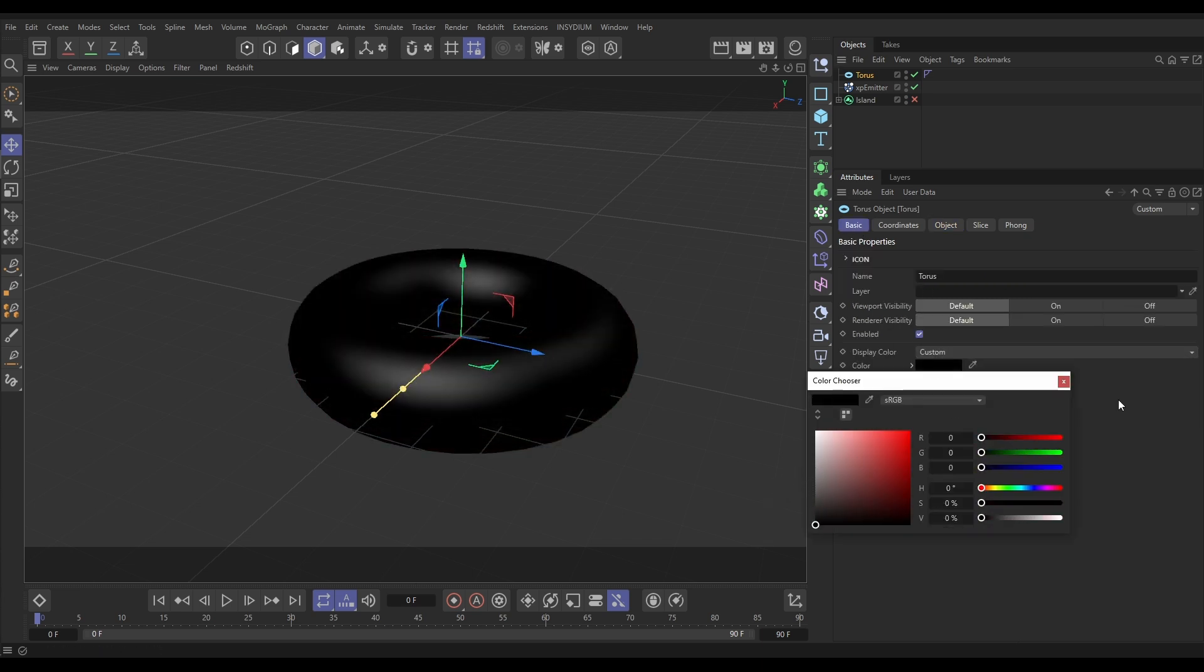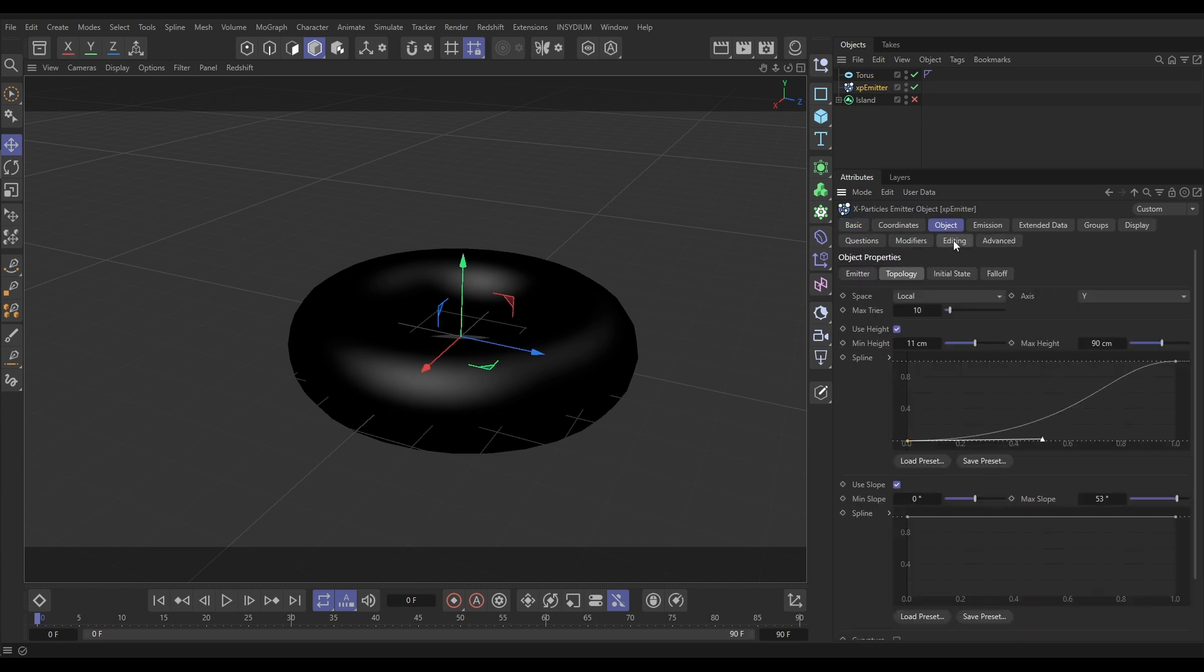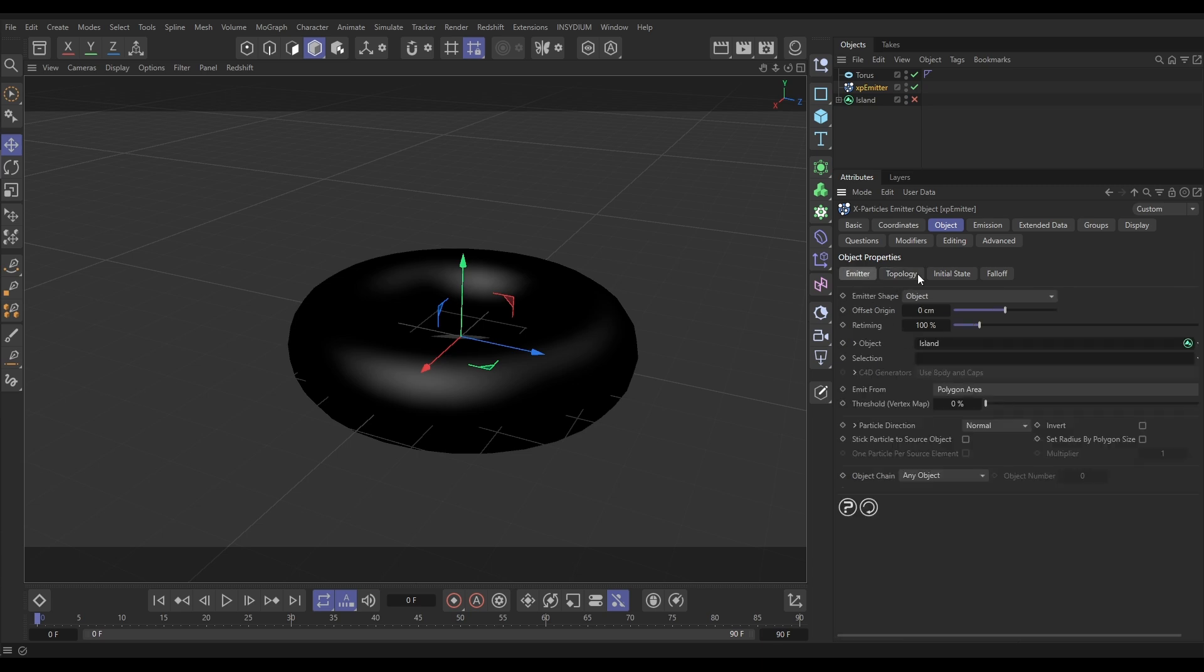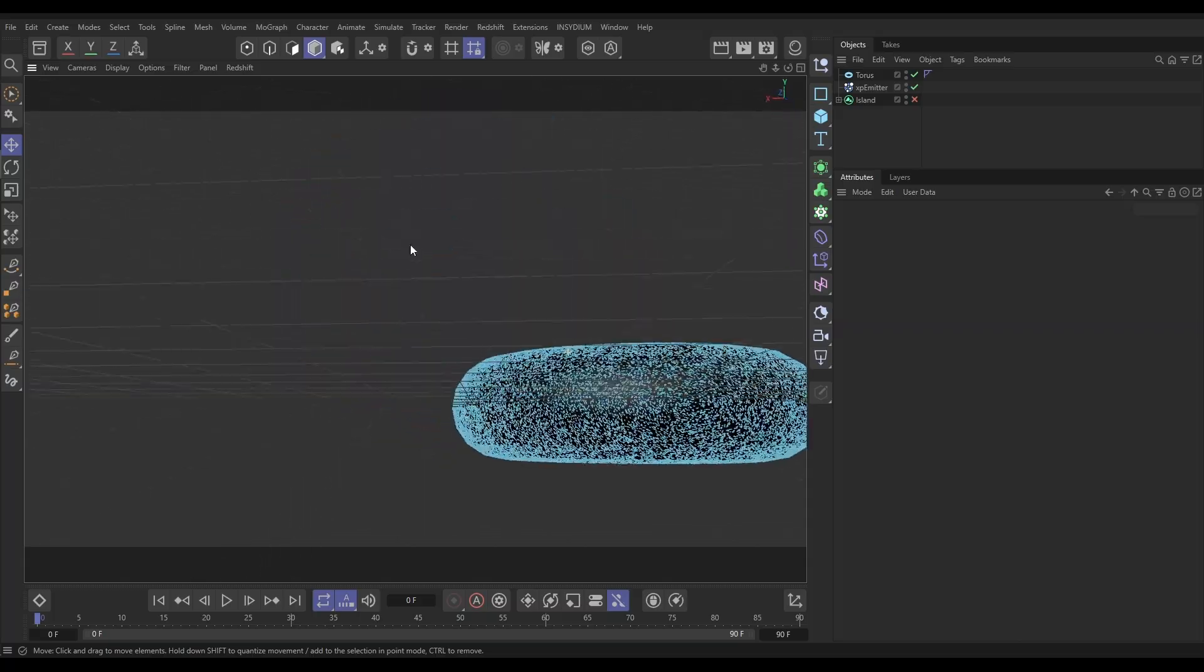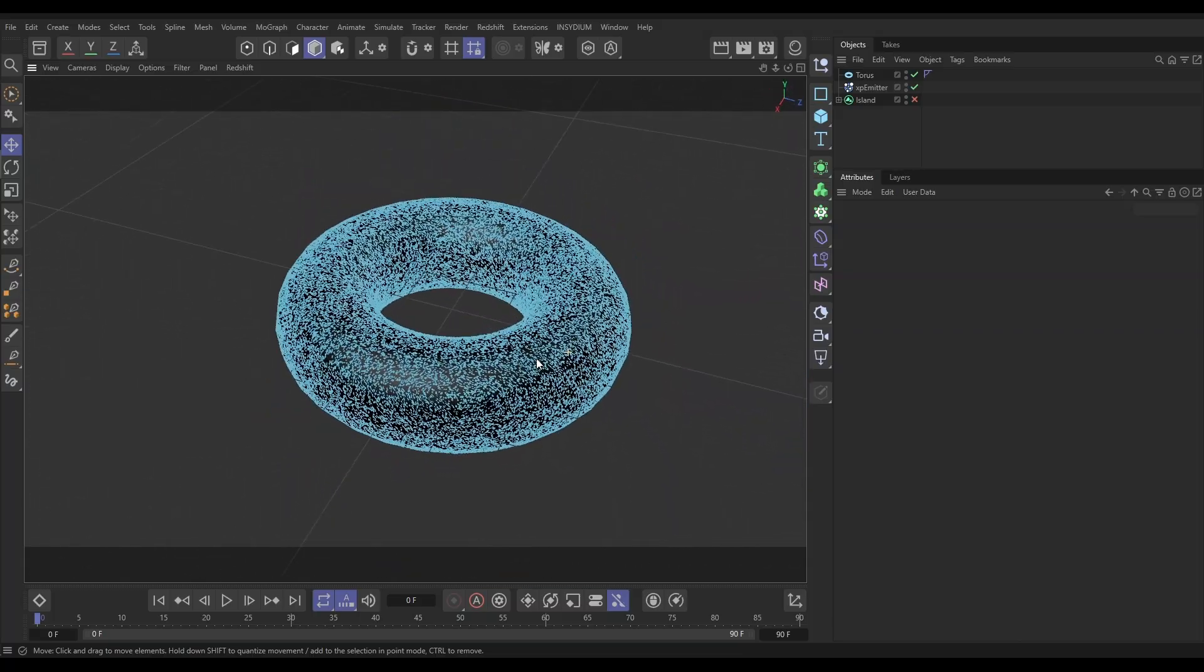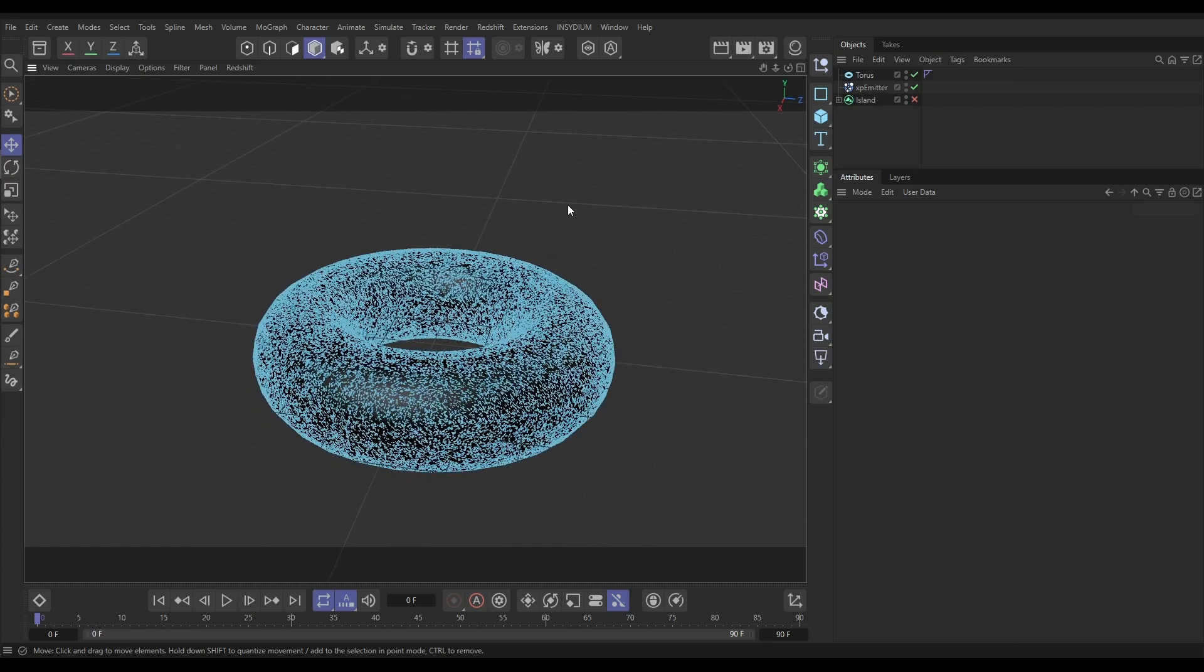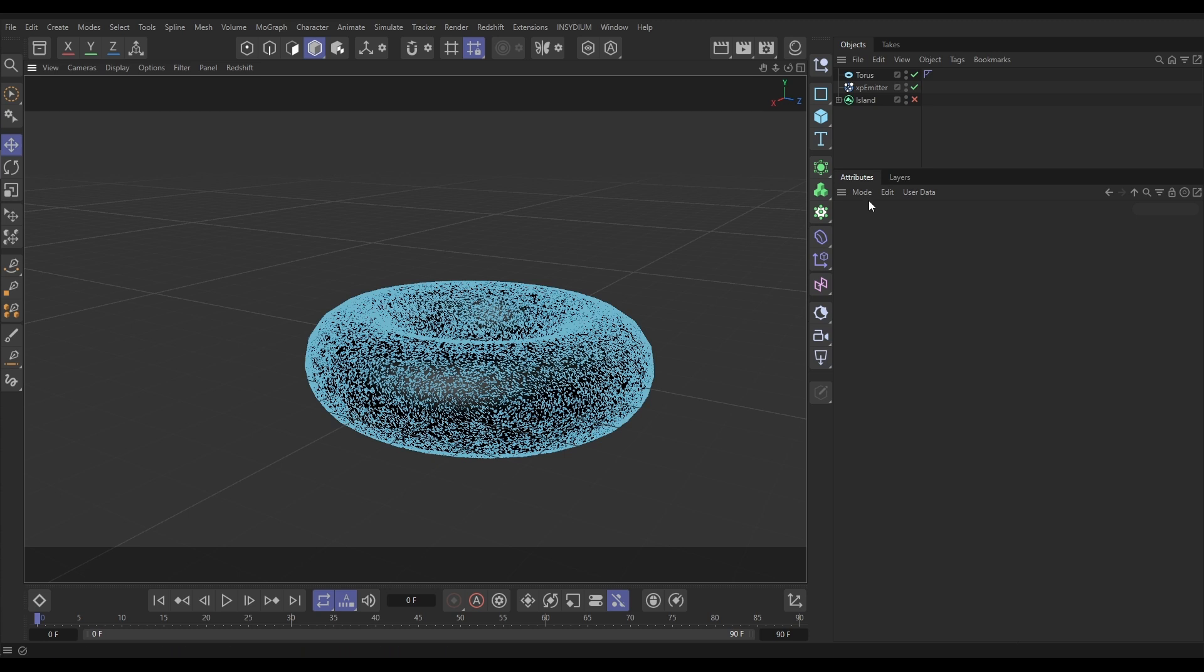The Basic tab, we'll put it on Custom just so we can see the particles clearly. Put it down to black. What we want to do in our emitter Object tab, let's just switch off that topology for now. Go to the Emitter options, we'll drag in our torus to the polygon areas. Now we've got particles all over our torus.